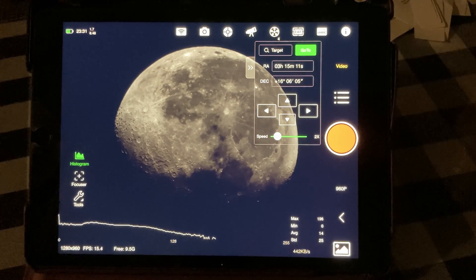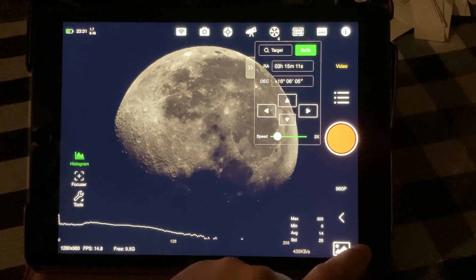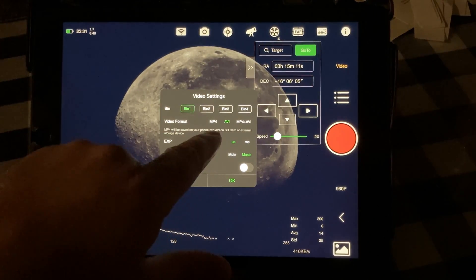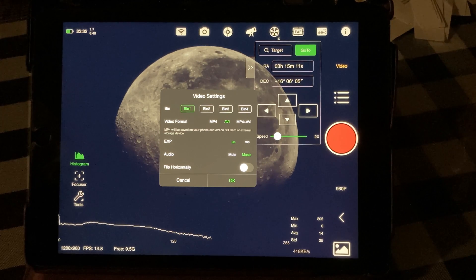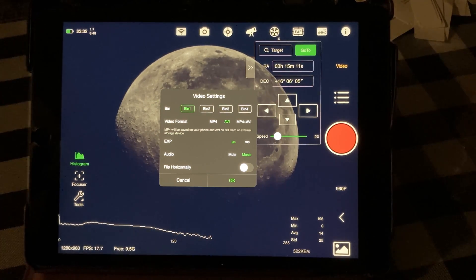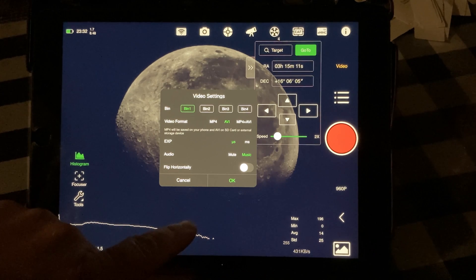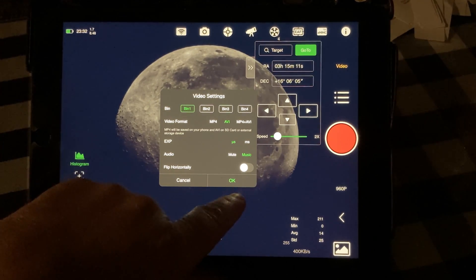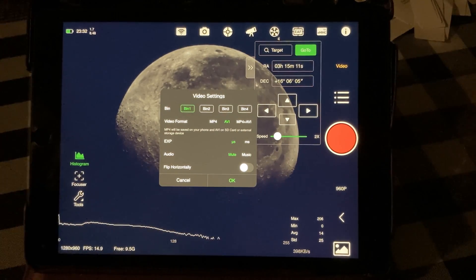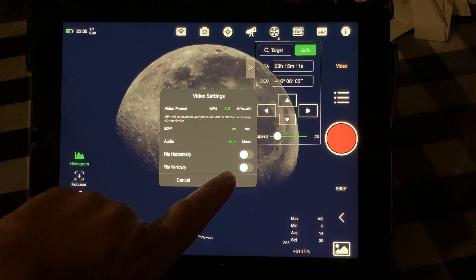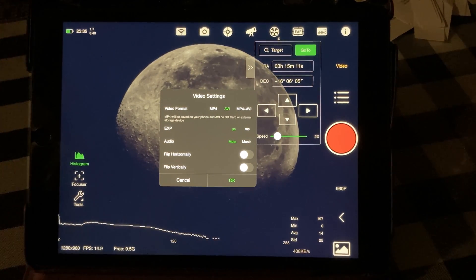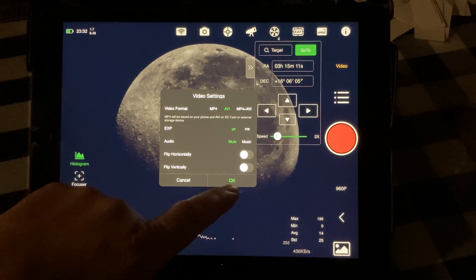I increased the gain of the camera. If you want to see the settings, we have different video formats we can use. AVI is a more popular one — if I was to bring this into AutoStacker for post-processing, it likes AVI, so I'm going to use AVI. We can mute the audio since we don't need any audio in there. You can also flip the image vertically or horizontally, but I'm already set up with the moon in the correct position so we're not going to change any of that.